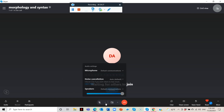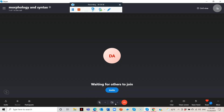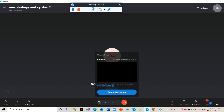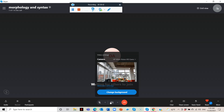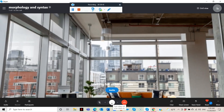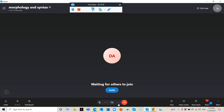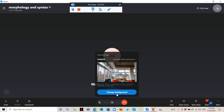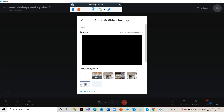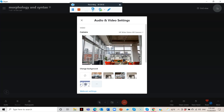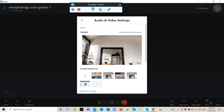Here we have the microphone settings: speaker, default communications, noise cancellation, and microphone selection. You also have the camera settings, and you can change the background — you can choose from various background options. Let's change it to this one.